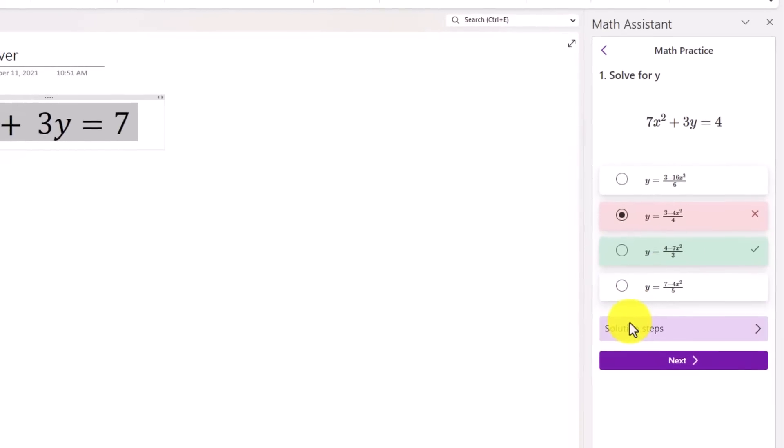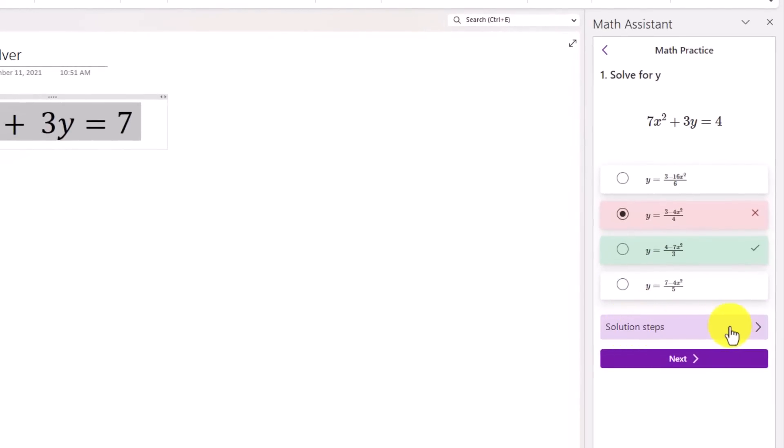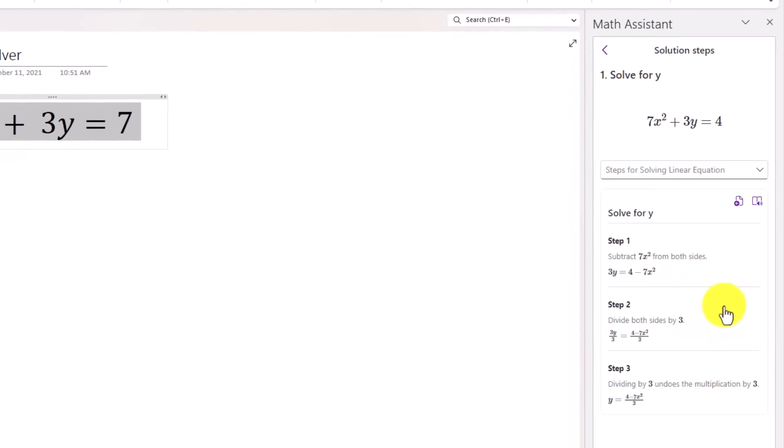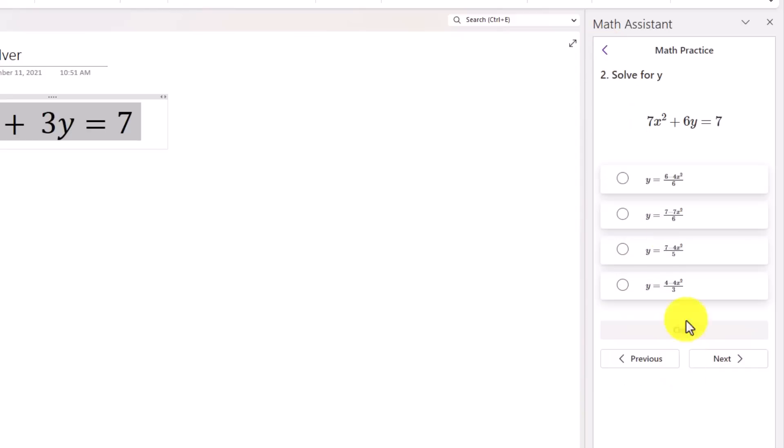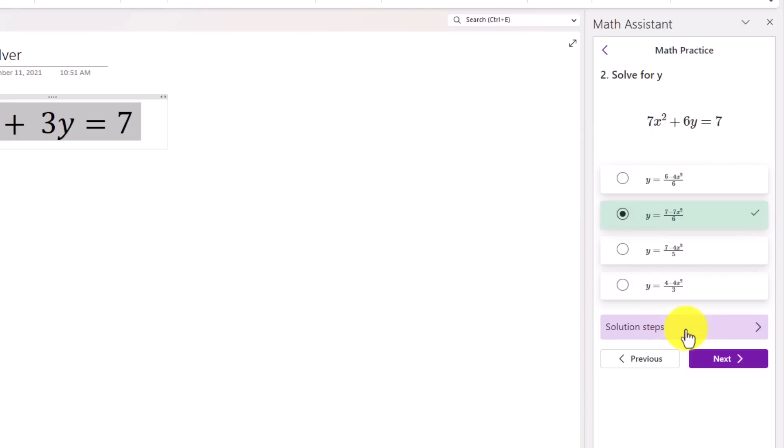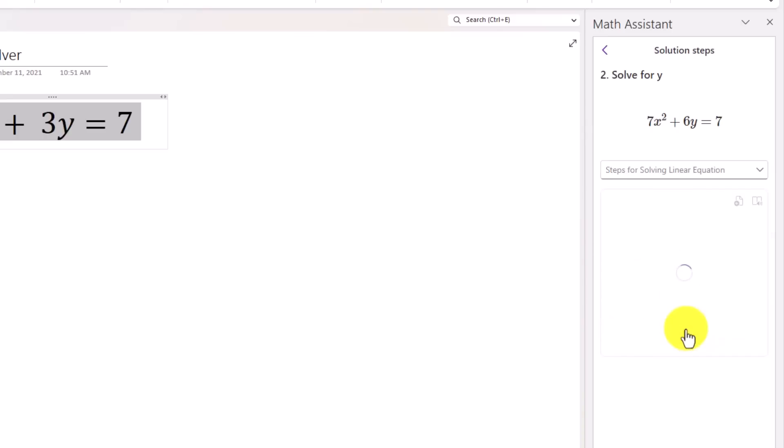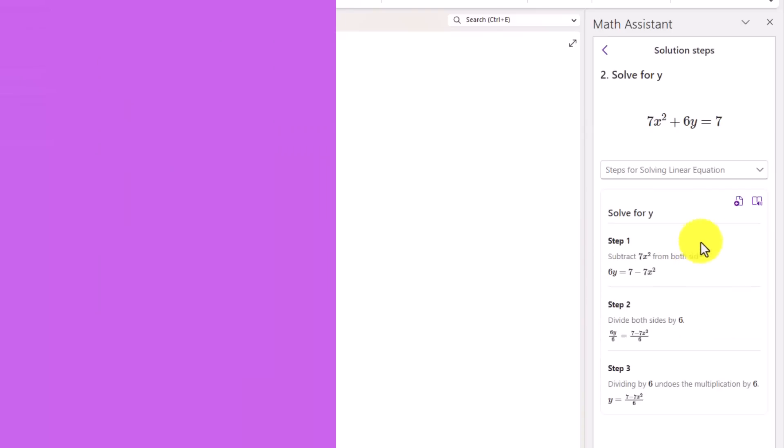This is the right answer. And the solution steps are right here. So if I click solution steps, it's going to show me all the different solution steps. So I can understand how that problem was solved. Now I can hit back and I can go and try another problem. So I'll hit next. Here's a similar but different problem. I'm going to guess again. I'll just click right here. We'll say check. Hey, I got that one right. I can even check the solution steps as well on this.